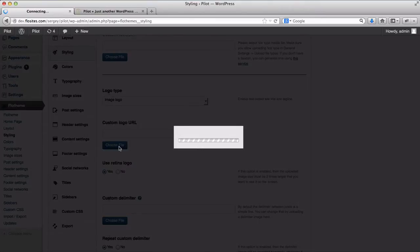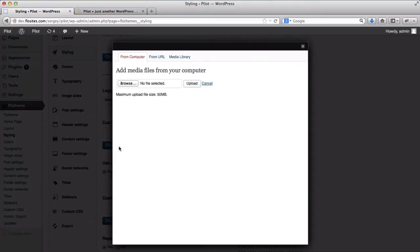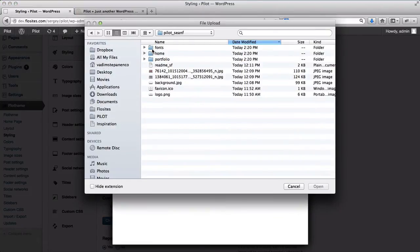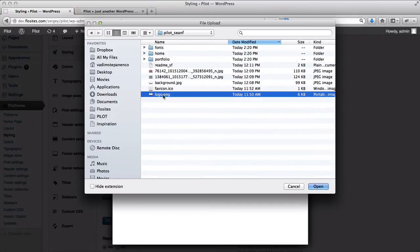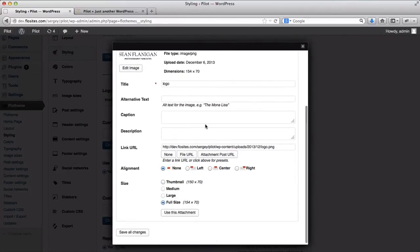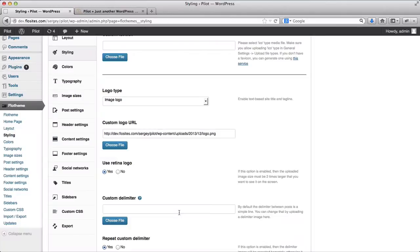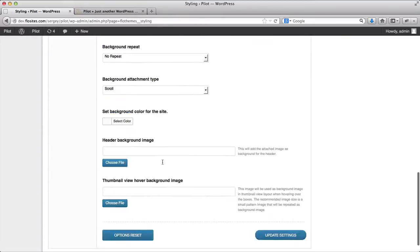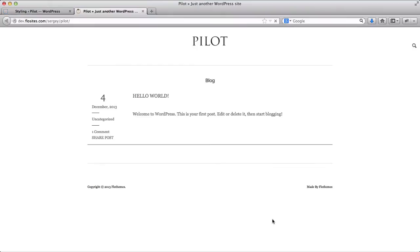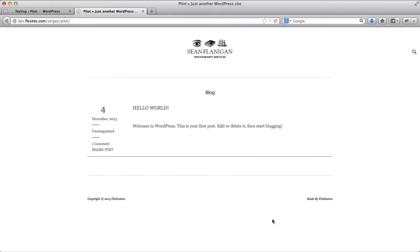We'll select our logo, click on upload, scroll down and click on use this attachment. Logo retina yes or no, I'll click on no, and we'll go to update our settings. Go back here, refresh our page, here we have the logo I've just added.